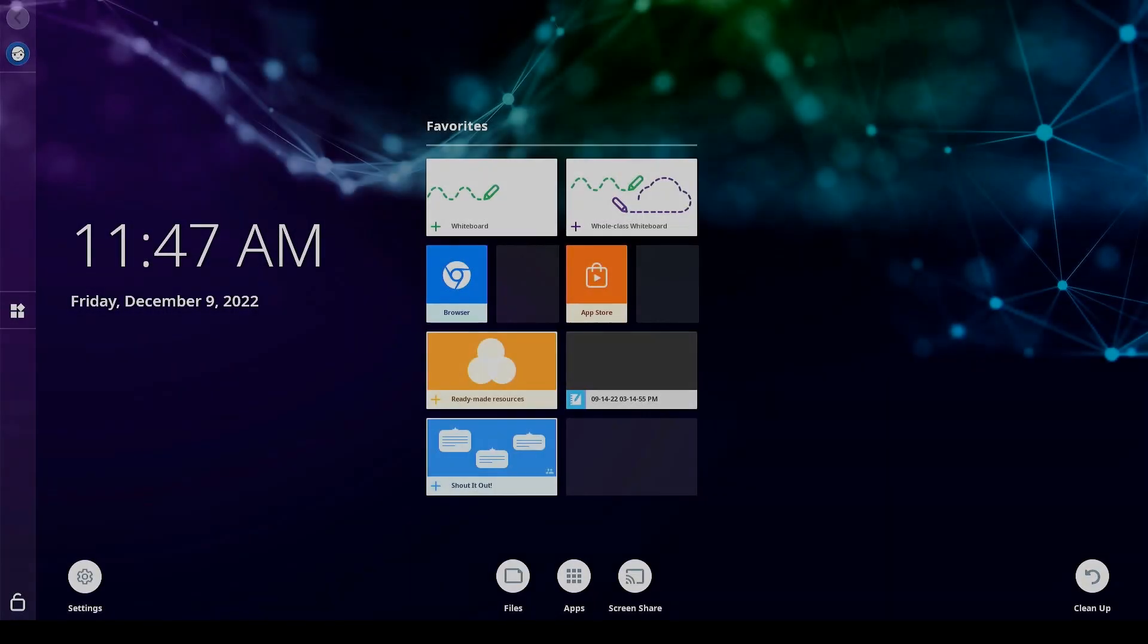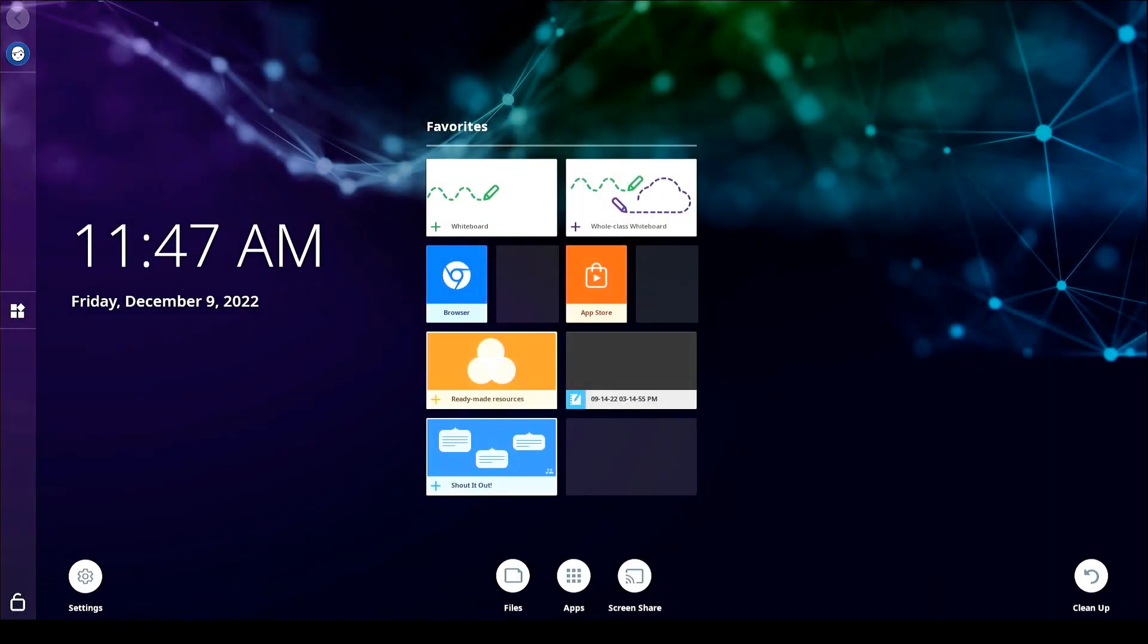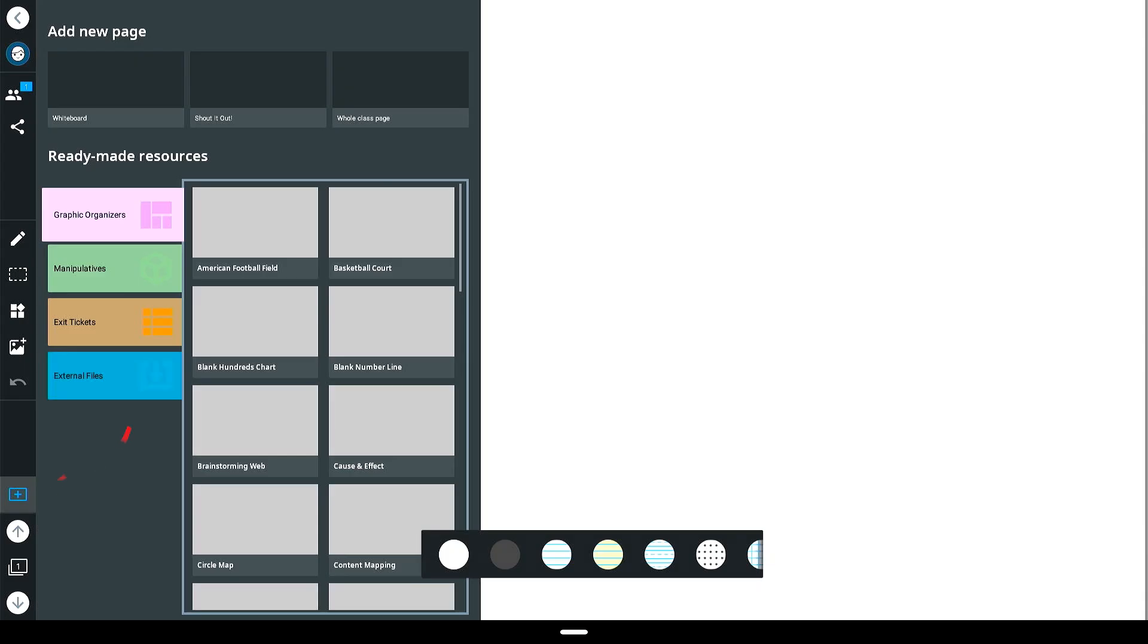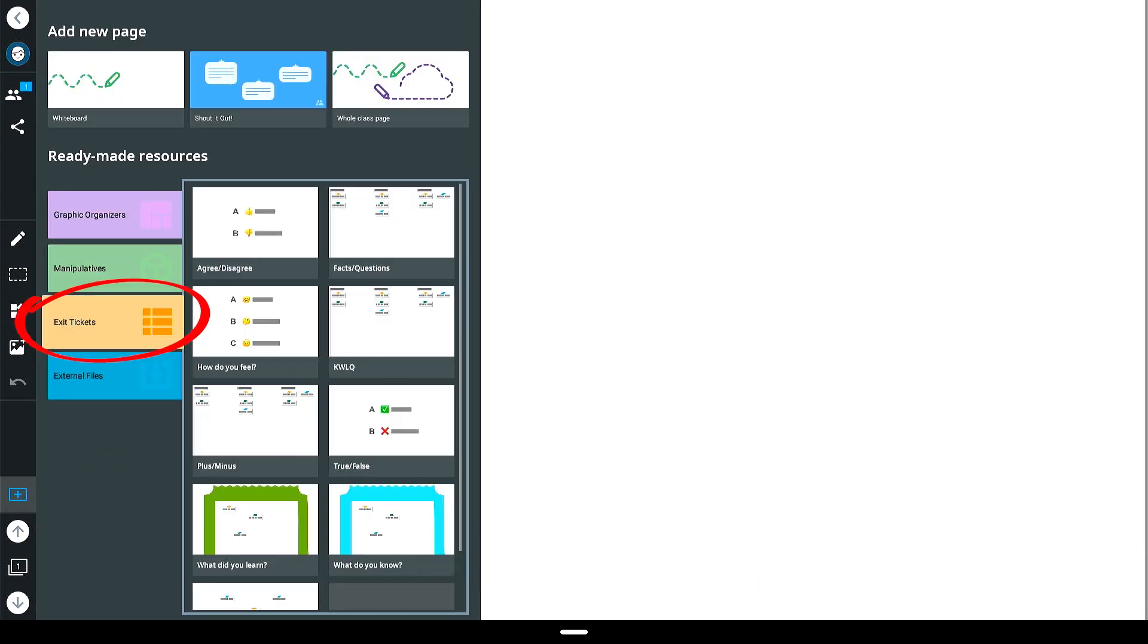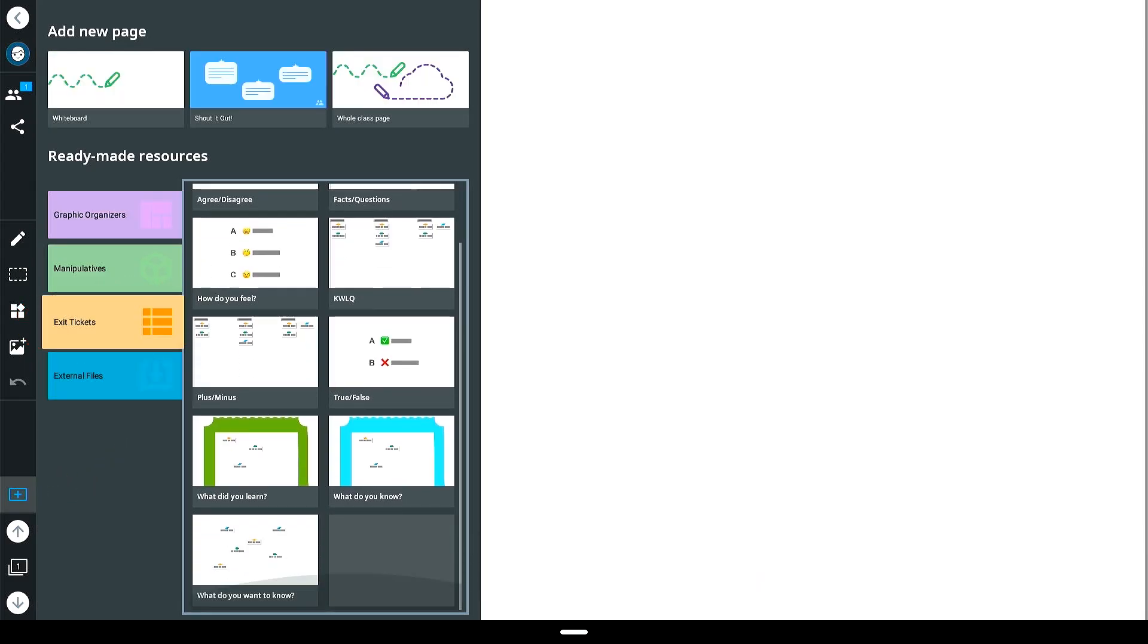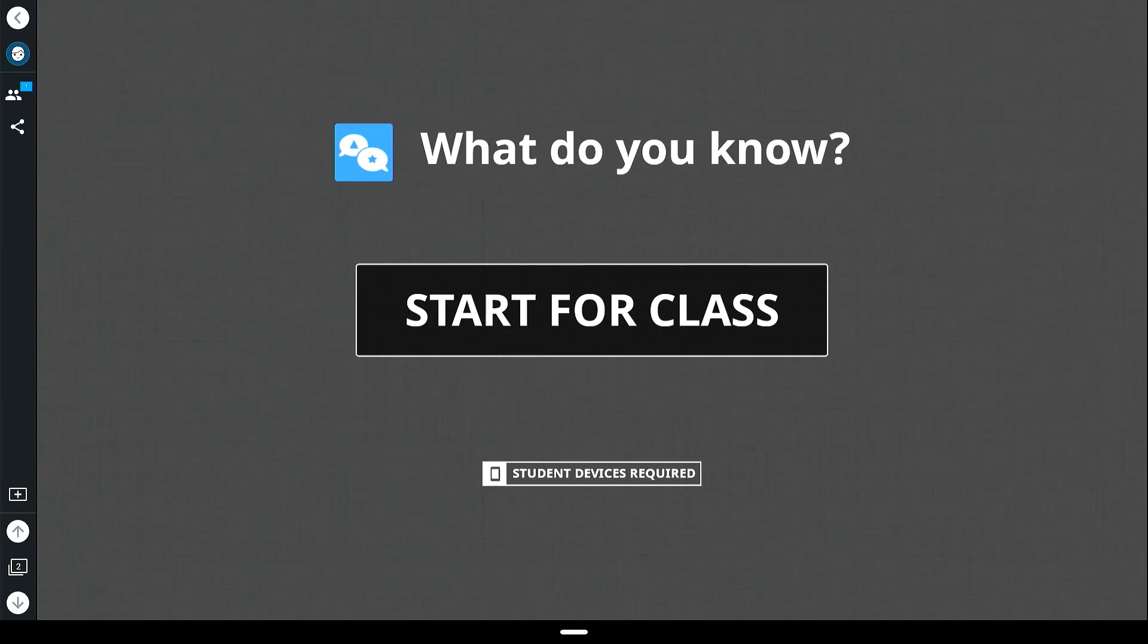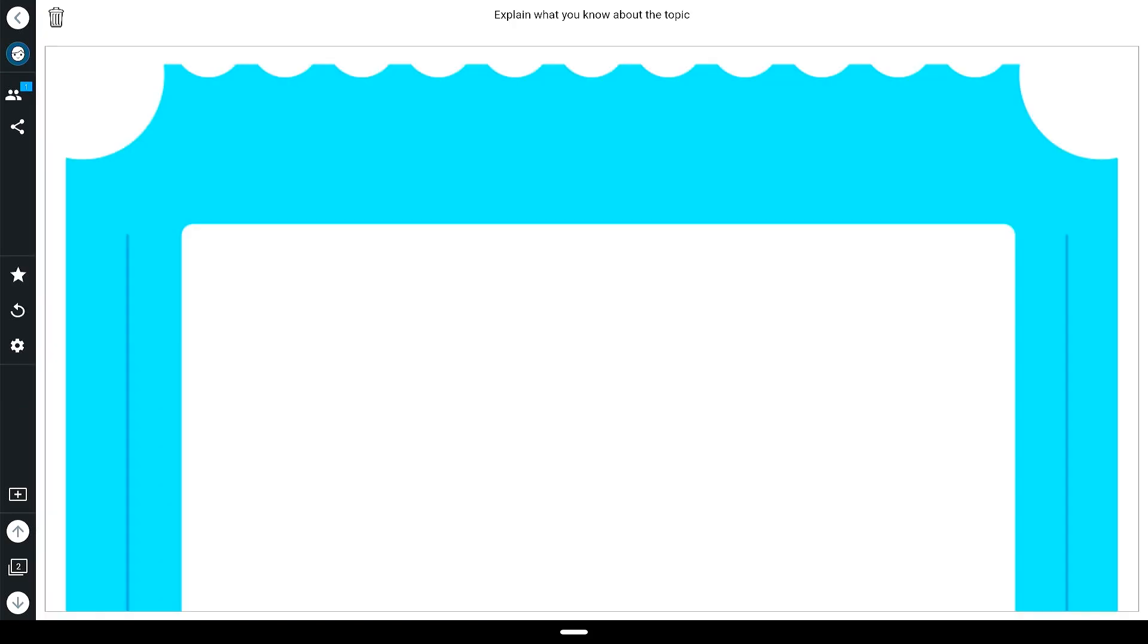Tap to open the whiteboard app, tap the plus sign, then tap exit tickets. Choose from the available shout out options. Once you've selected a shout out,